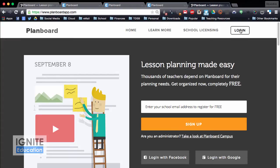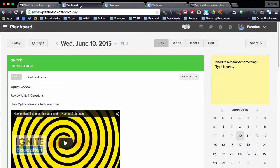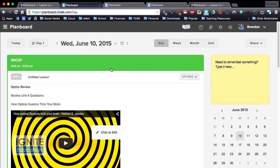There are additional options if you would like to have a school license, things you can collaborate with, but I'm just going to show you the free account that I'm using. With PlanBoard you're going to log in and it's going to bring you to your daily page. Mine's already set up.